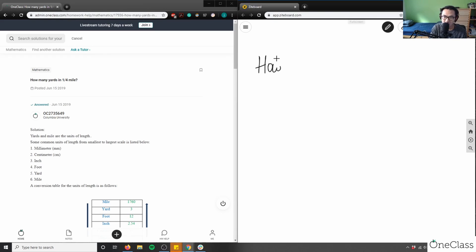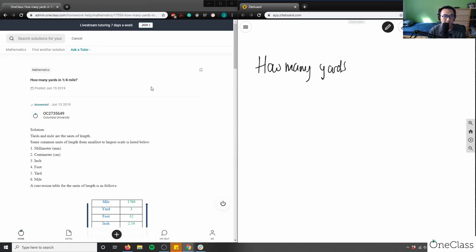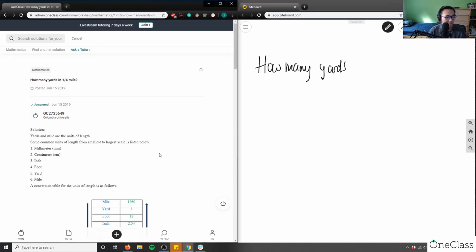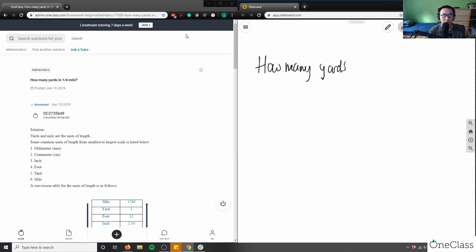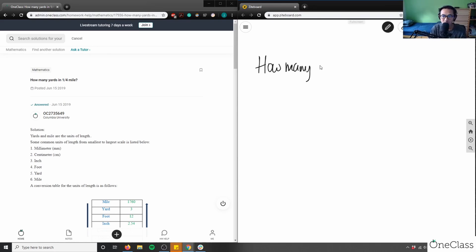If you're tuning in for the first time, what I usually do in my streams is give you about a minute or so to think about the problem yourself. Then I walk through the solution with you, comparing my solution with the student's solution to see if they're correct or if we can improve on them.